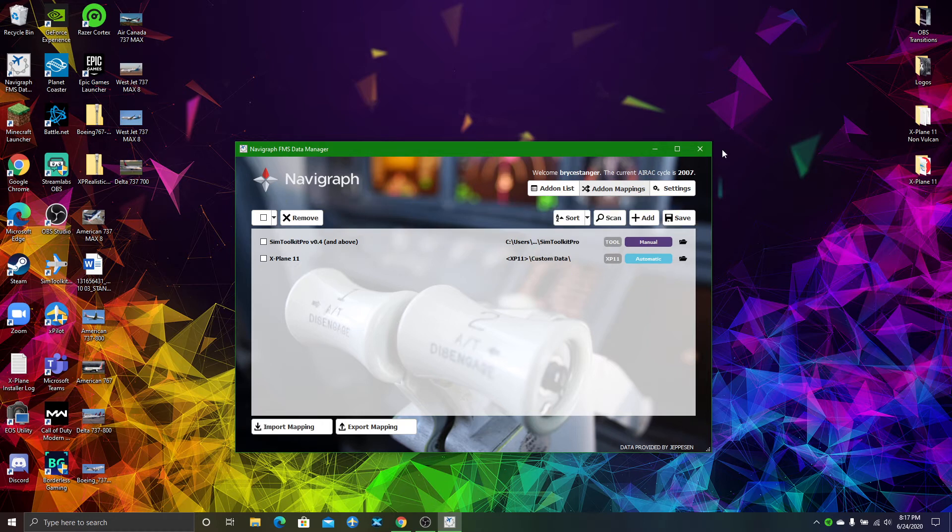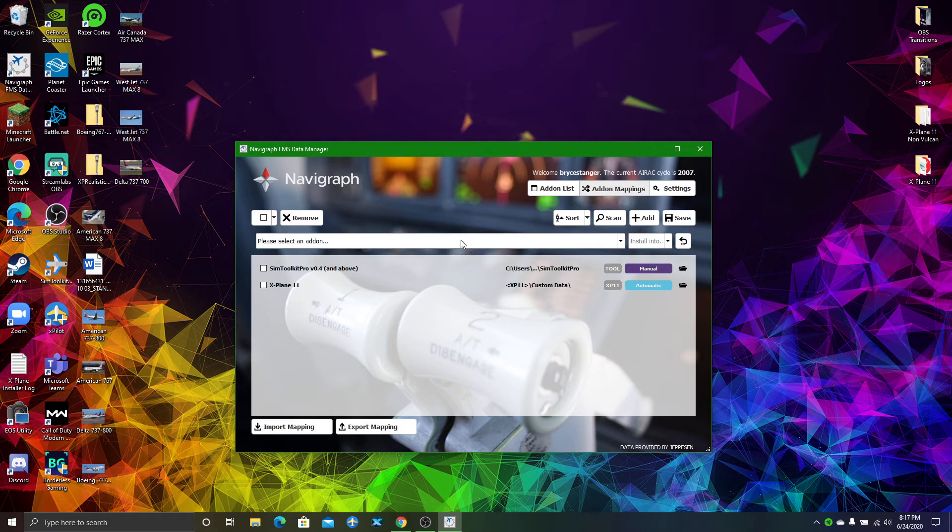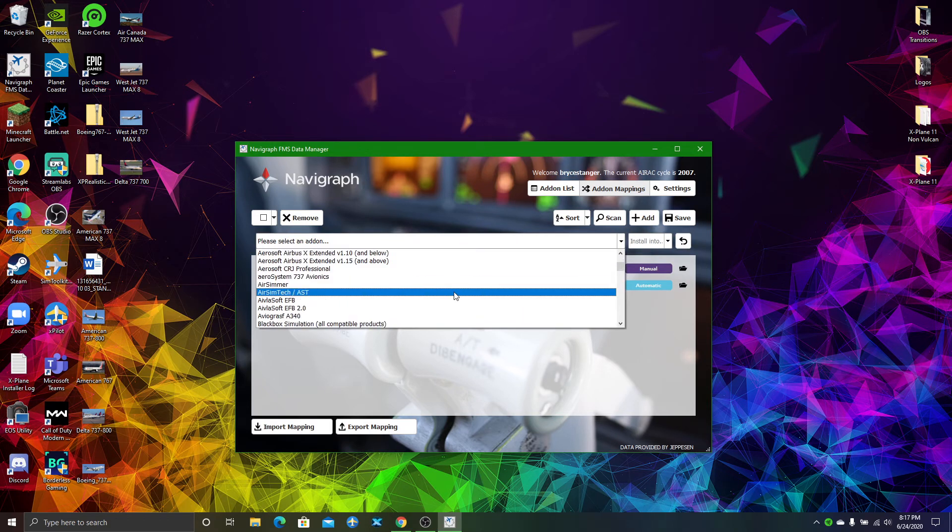It didn't for me, so what you actually have to do is click Add here, and you're going to have to add it manually.